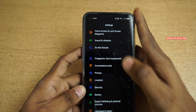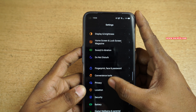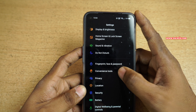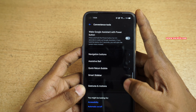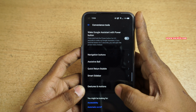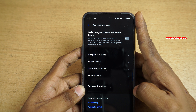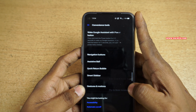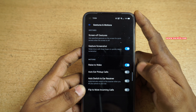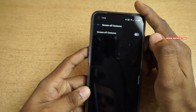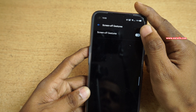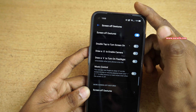Open Settings, and under Settings you need to click on Convenience Tools. Under Convenience Tools you need to click on Gestures and Motion. Under Gestures and Motion you will have Screen-off Gestures, and you need to enable the screen-off gestures.